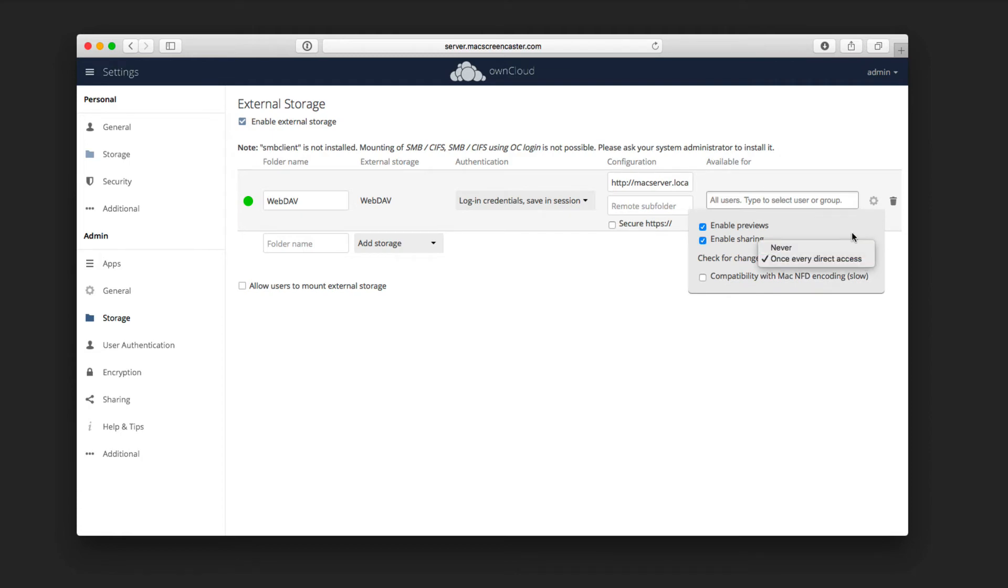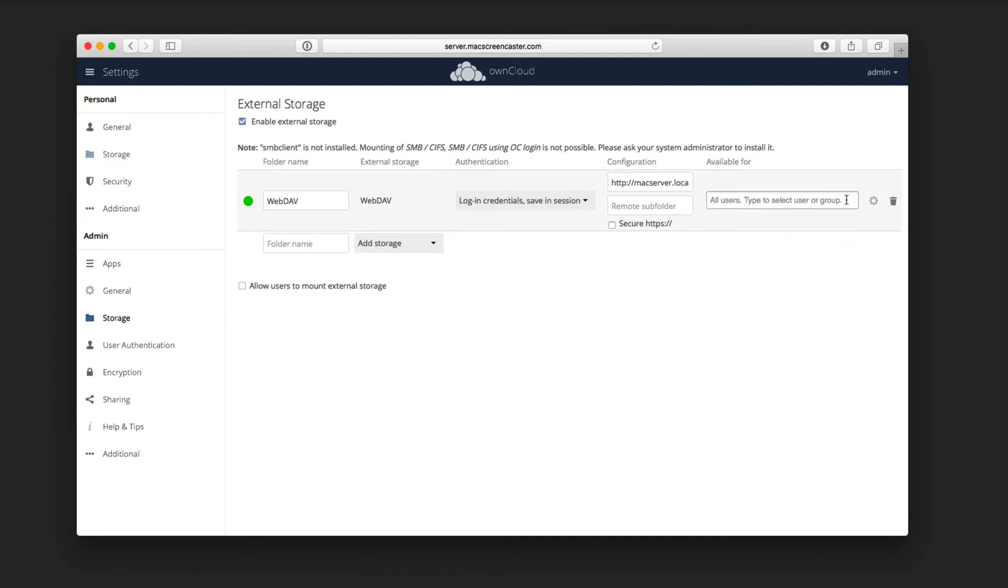And then it says compatibility with MAC NFD encoding, which in our case I don't have to worry about, so I'm just going to leave that alone. I can always delete the share by hitting the garbage can over here, which is delete.